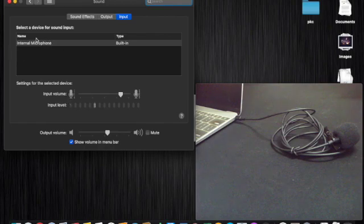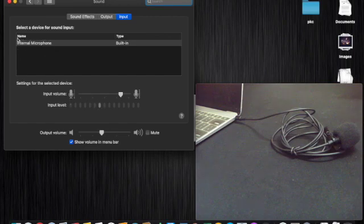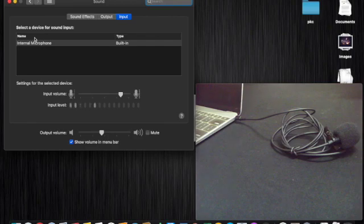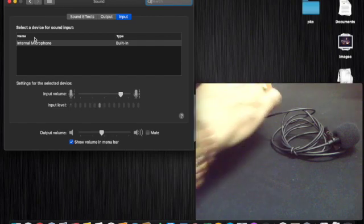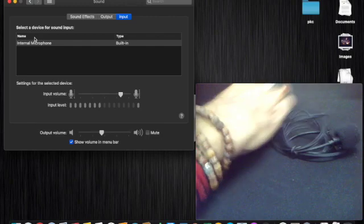Still it is not connected — the internal microphone is still selected for sound input. This means the MacBook is not recognizing this external microphone. So I have purchased one more device.